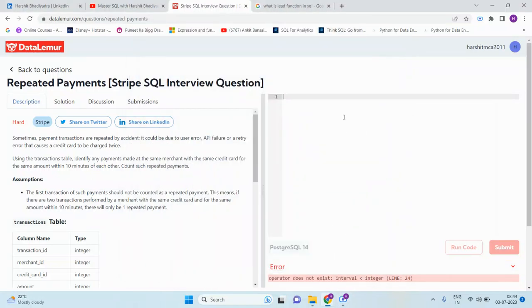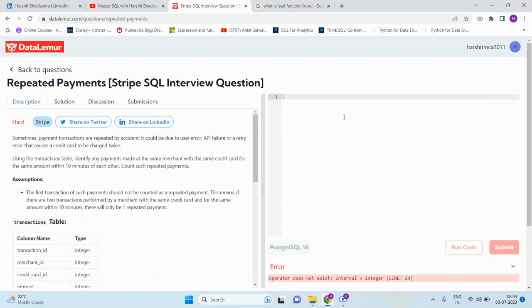Hello all, good morning everyone. Today we are launching our hard interview series for more than three plus years of experience. The first question is from Stripe company and the question is related to repeated payments.